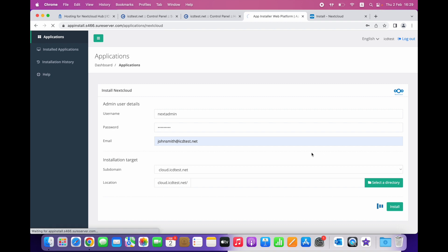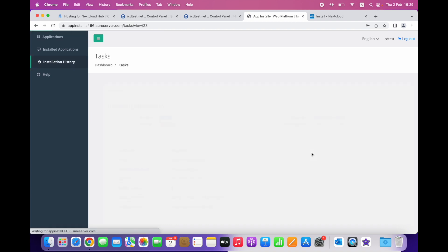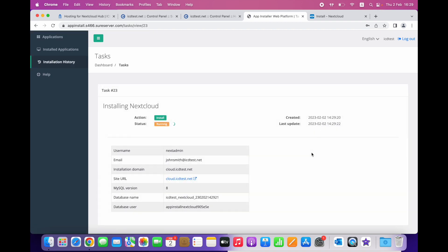We need to wait while the application is being installed. This could take a few seconds. Once the installation is complete, click on the site URL and login to your Nextcloud admin account.